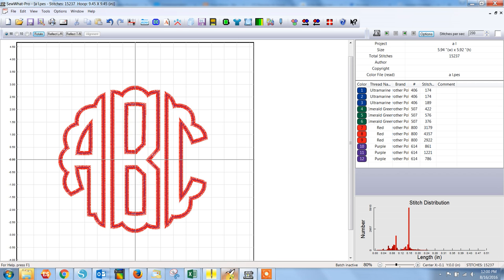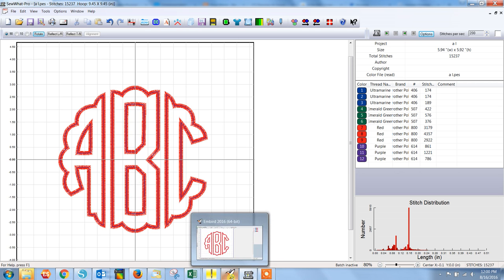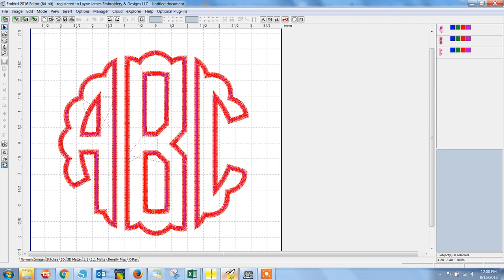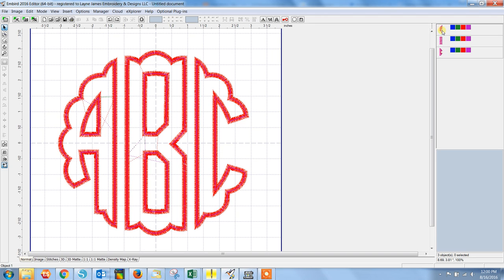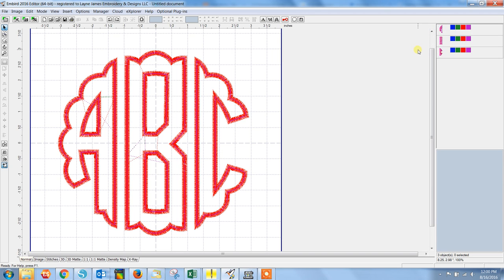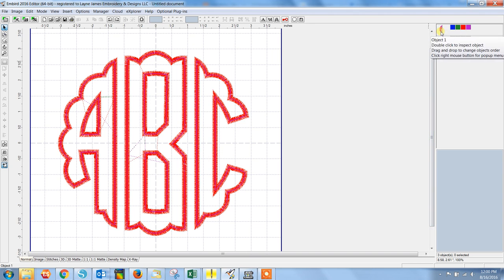Okay, let's move on to our second editing program, which is Embird. I have again brought in the three letters for the monogram that I'd like. File open for the first letter. File merge for the second and third letters. Now, you'll see again on the right side that the default is to treat each letter as its own applique because it is a separate file for each letter.